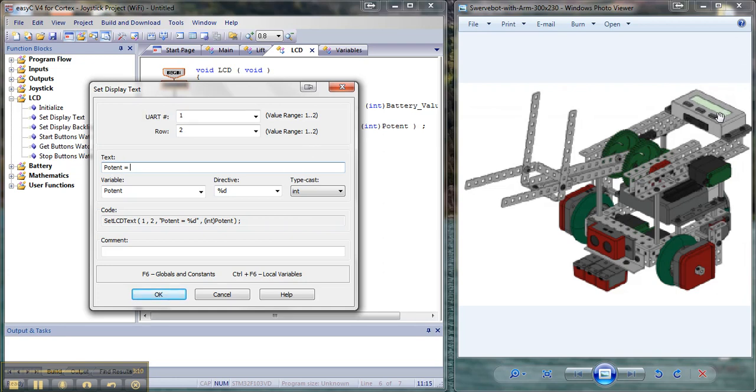And we're going to lose our values off the back end if we type the whole word in. So I want potent to show whatever the variable value is for potentiometer. And I'm going to say that's an integer also.